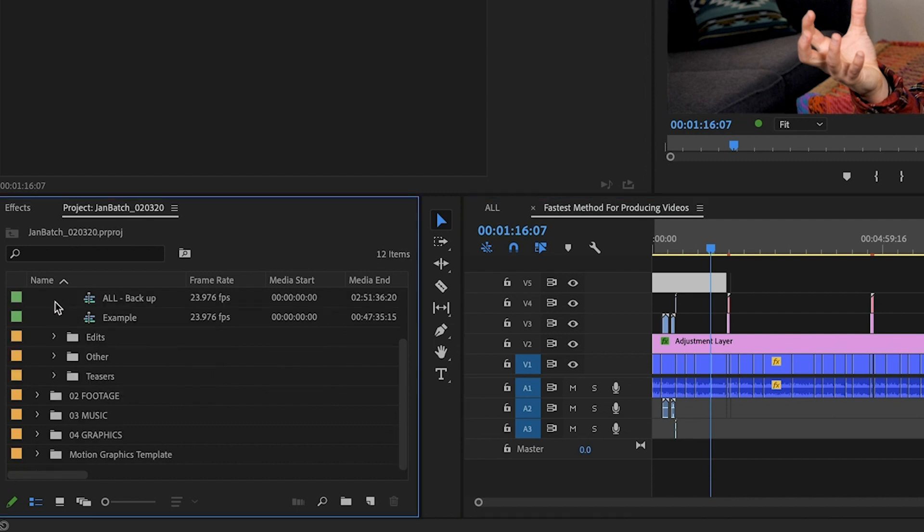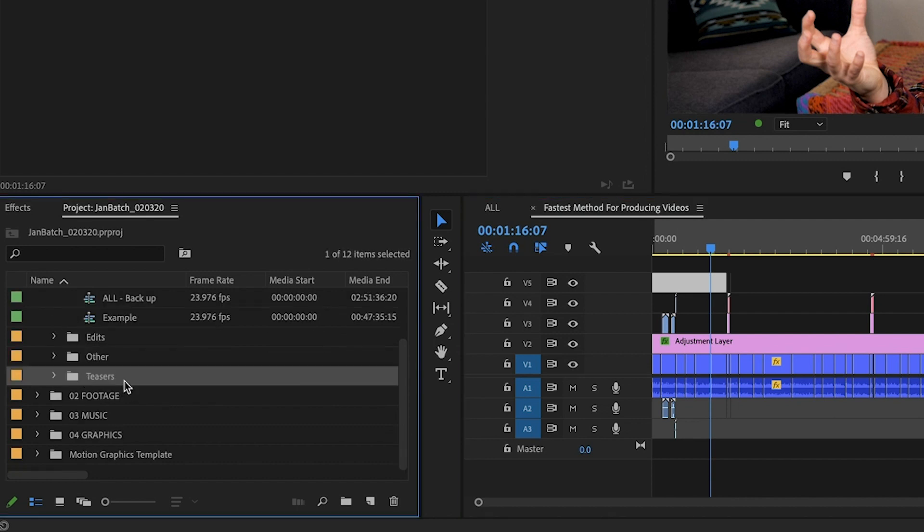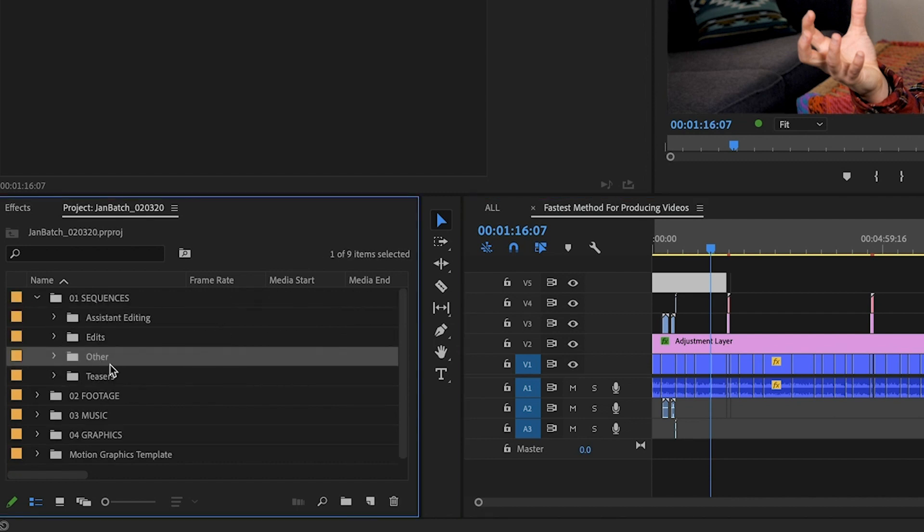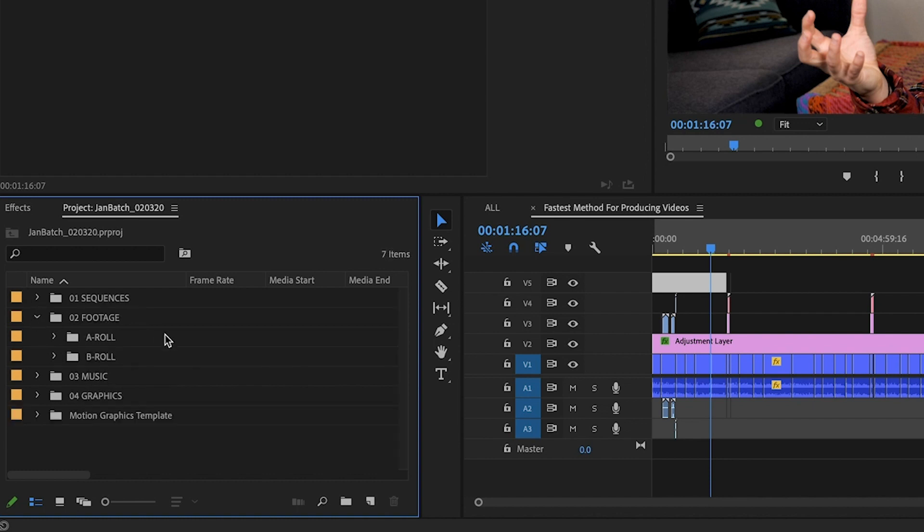So that's how I organize those. And if I have any teasers, I would put them in there and maybe some other random files. And then for footage, once again, it's the exact same structure as within my finder.